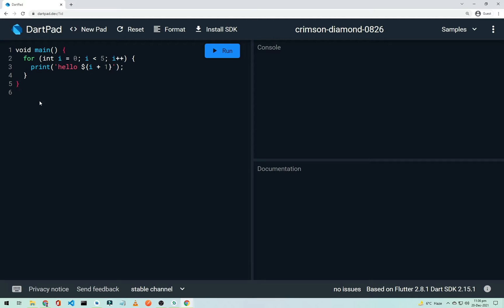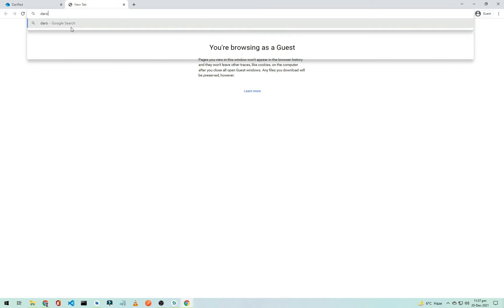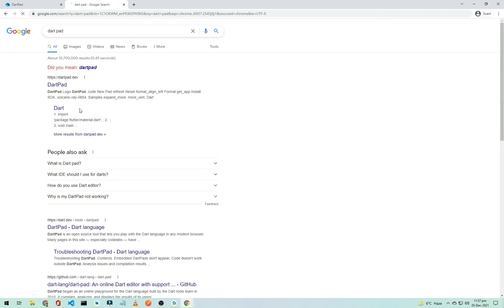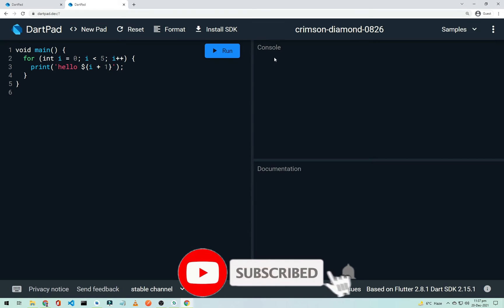We'll use DartPad, so open your browser and search for DartPad. Open the first website — dartpad.dev — the official website. You can write Dart code here and run it. This area is the console, and this is the documentation.